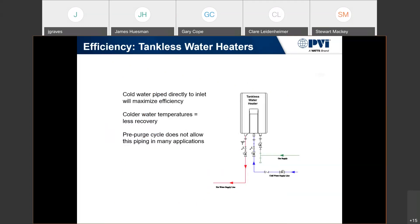When it comes to any tankless or instantaneous type setup, that efficiency was derived with 70 degrees coming in, your gas supply, and your hot water outlet — a 70-degree delta T and then let it run for 30 minutes. Colder water temperatures also equal less recovery. If we're returning below 70 degrees in an instantaneous, we will have less recovery than if we're returning 70 degrees or above.